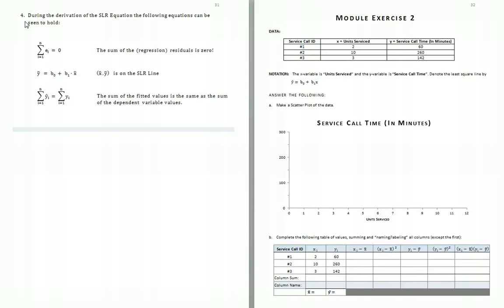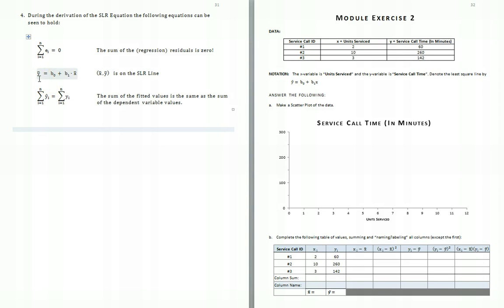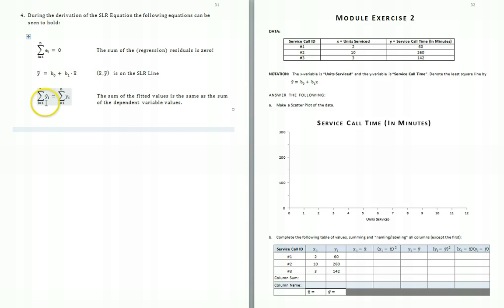Property 4 indicates three items obtained in the derivation of the Simple Linear Regression equation: the sum of all regression residuals is 0; the point (x-bar, y-bar) satisfies the estimated regression equation; and the sum of all fitted values equals the sum of all y values over all data points.